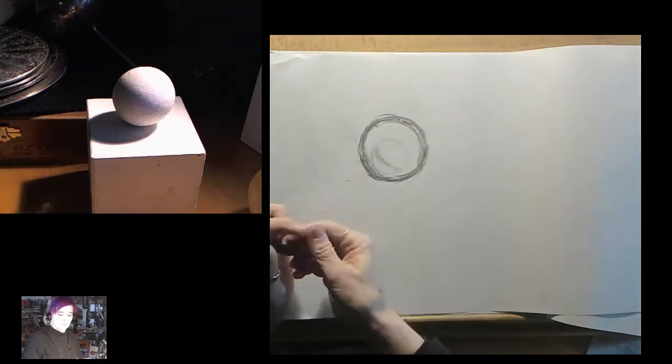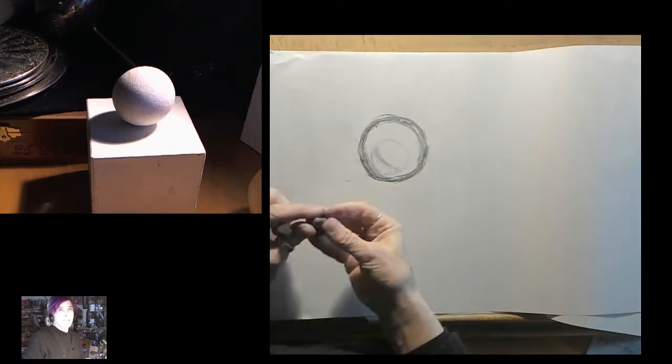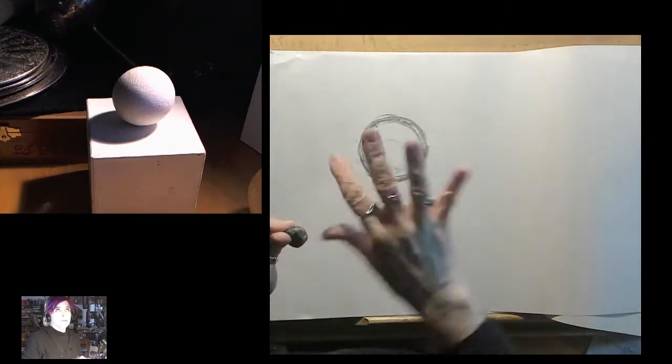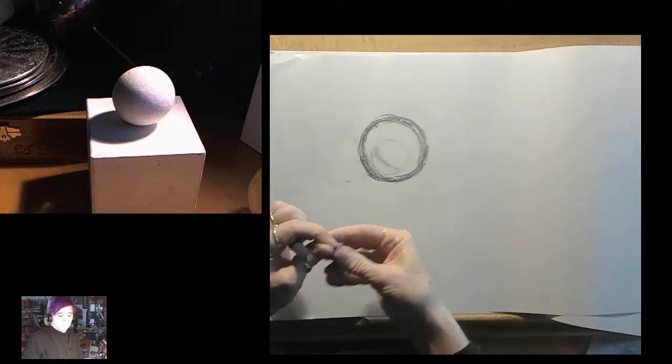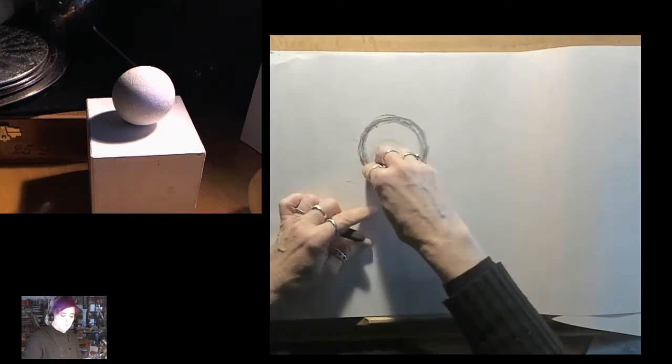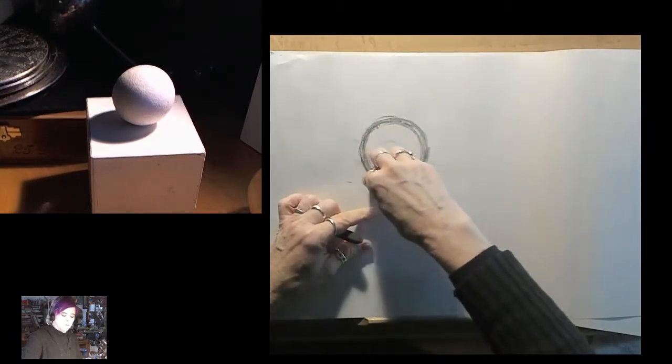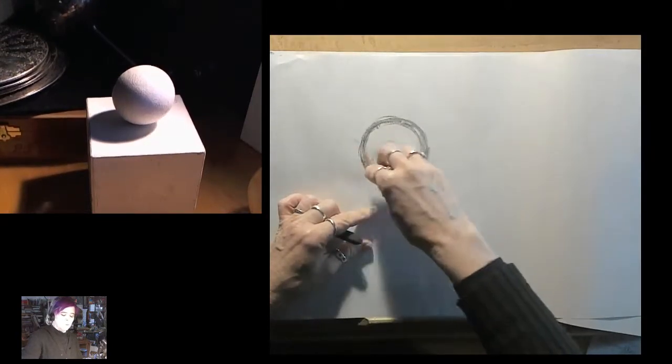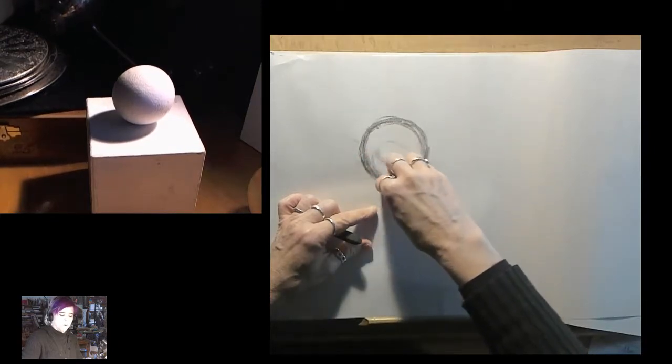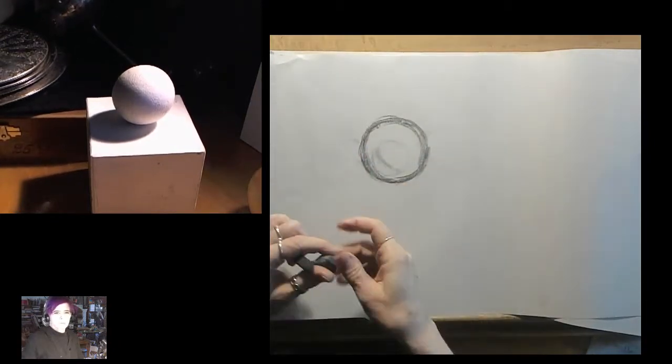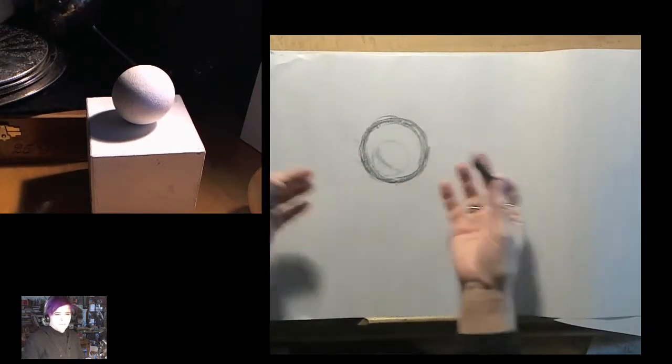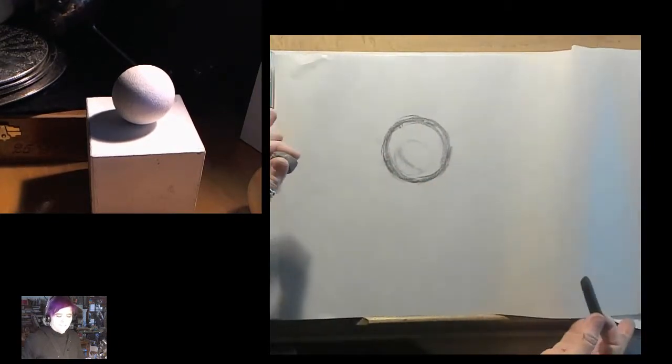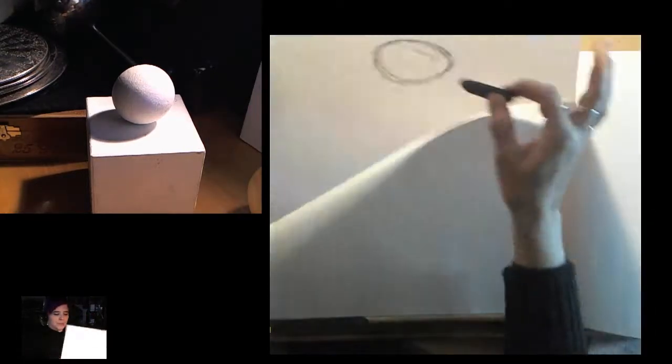So this is what you can't do on the computer so much. You can if you use that rotate tool that they've got on Photoshop that rotates the paper, but I always have a hard time getting it back into its proper place. And it's not physical, you know, I like the physical.